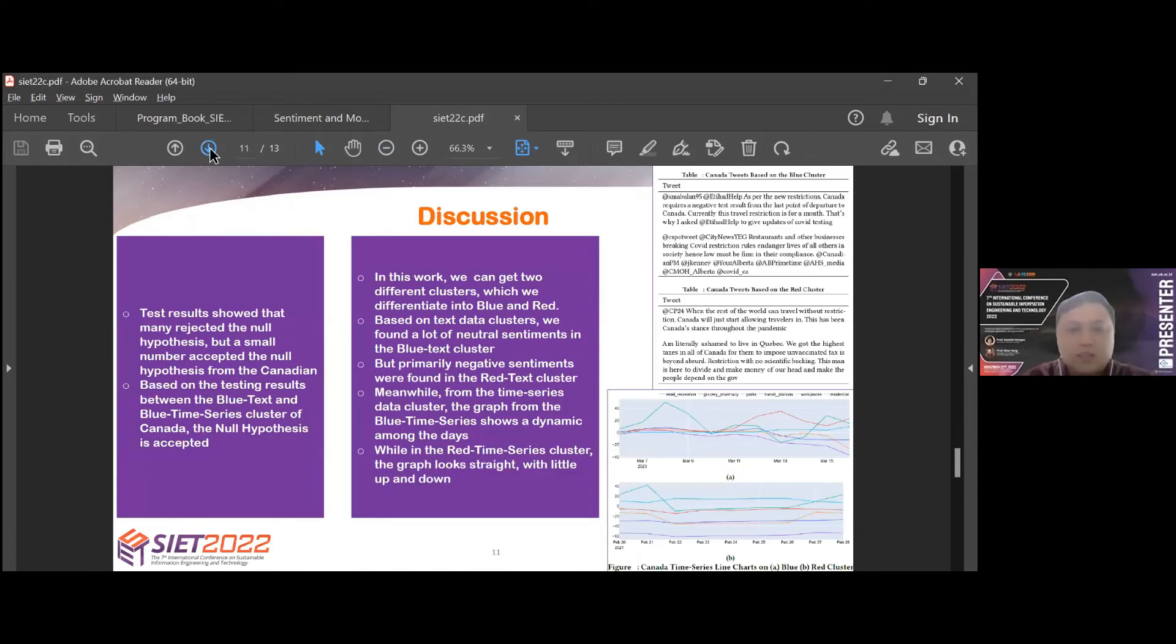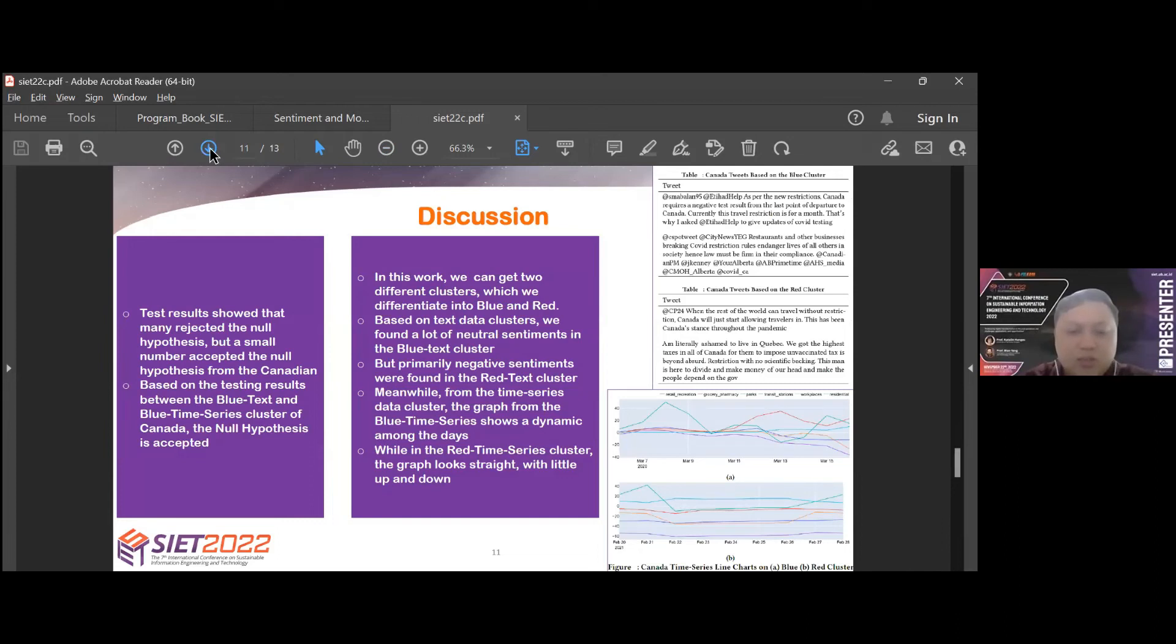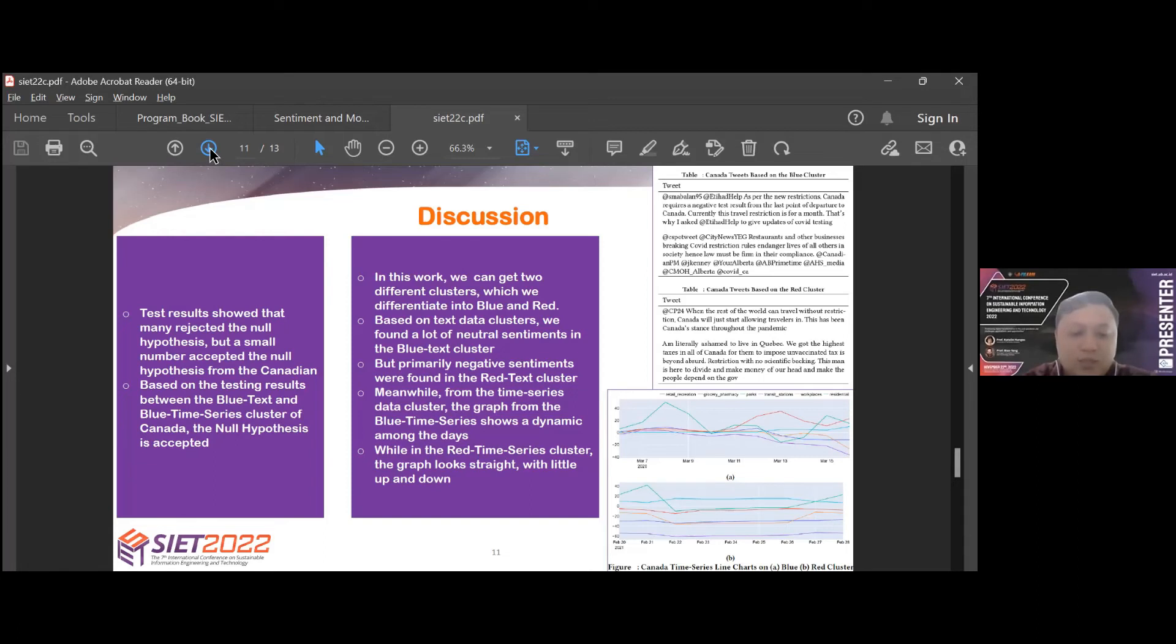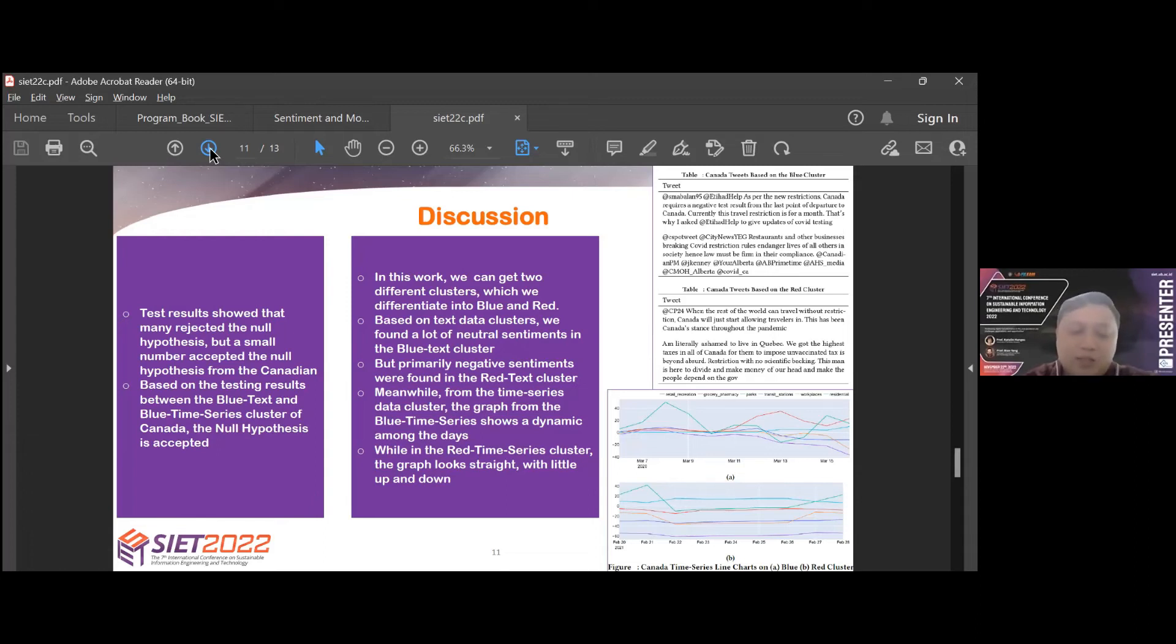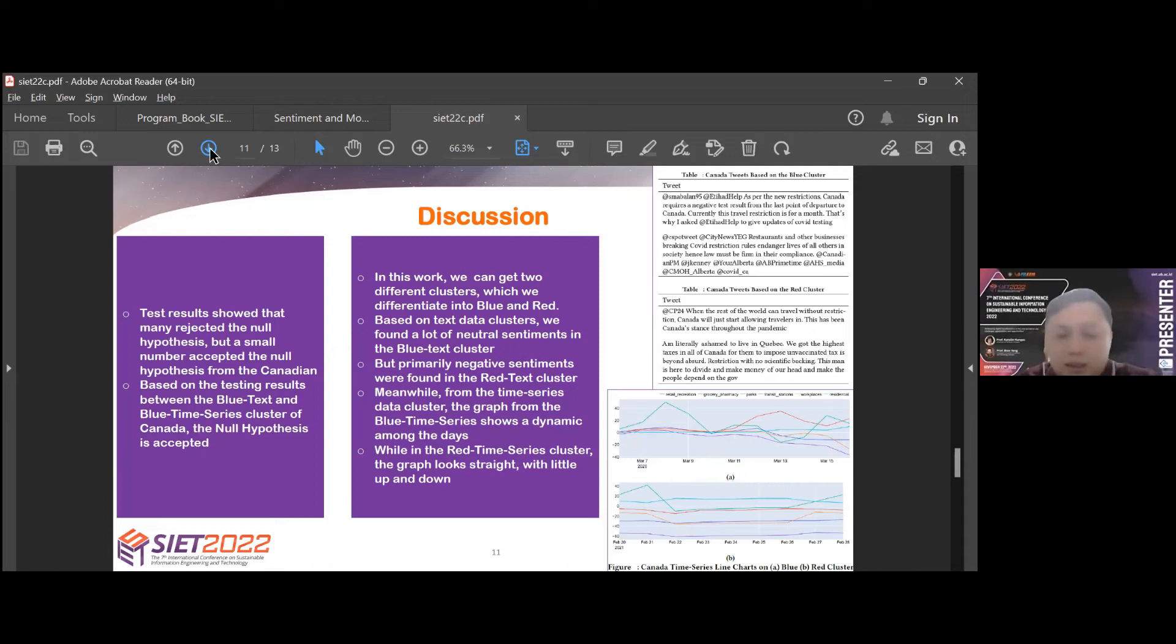Next, discussion. Test results show that many rejected the null hypothesis, but a small number accepted the null hypothesis from Canada. Based on the testing result between the blue text and blue time-series cluster of Canada, the null hypothesis is accepted. In this work, we can get two different clusters, which we define into blue and red. Based on the text data cluster, we found a lot of neutral sentiment in blue text cluster. But primarily negative sentiments were found in the red text. The sentiment text example, we can see the top right table. The table for the blue text cluster displays tweets with neutral tweets. While in the second table, the red text cluster consists of neutral and negative tweets.